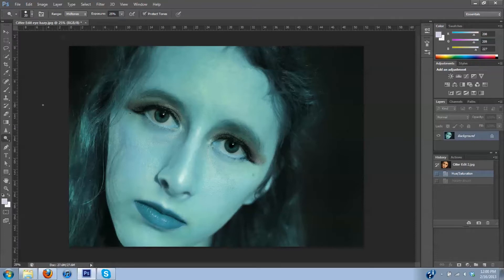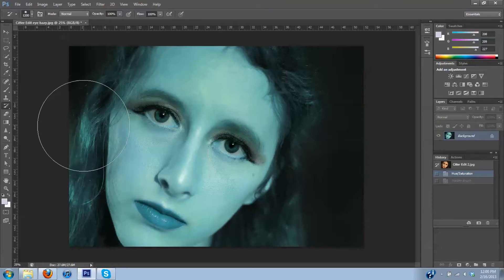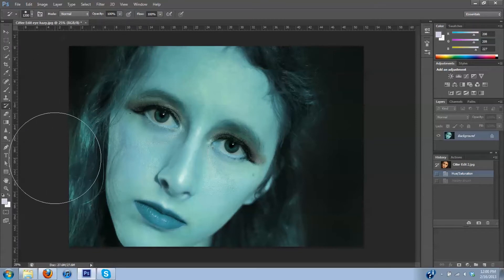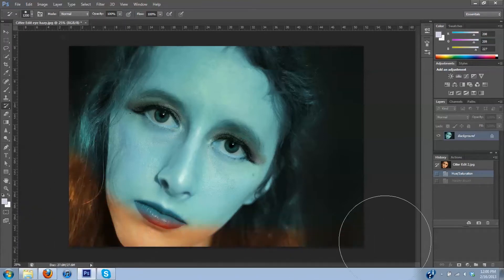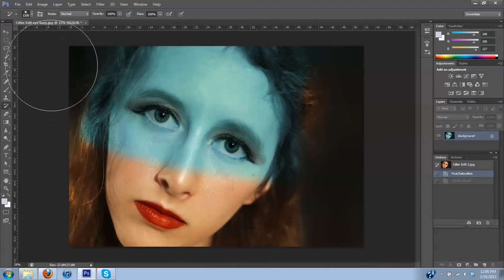Now I'm going to click on my History Brush. I'm going to use the bracket keys to make the brush a little bigger — you may need to adjust yours too. I'll make sure that the opacity is at 100% up here, and then I start to brush back in the rest of the image. Make sure that you don't touch the irises because you want to leave those the color we selected.